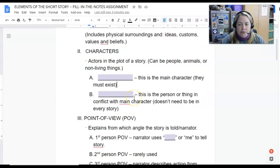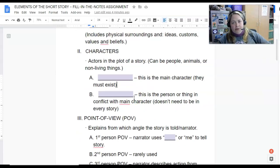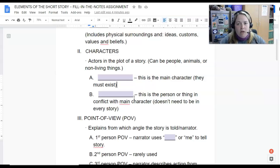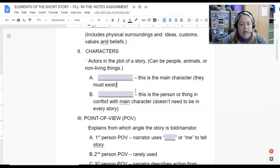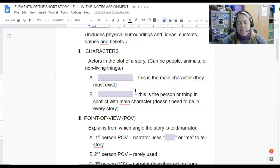Moving on to number two: there are always characters in a short story. They're simply the actors. They can be people, other living things, animals, or even non-living things. For example, the weather could be a character — think of someone out on the sea in a boat when a big storm brews up, and that weather plays a definite part in the story.